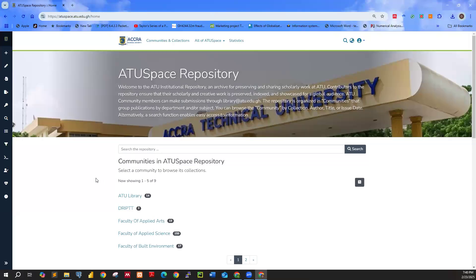Hello and welcome to another section of the ATLIB tutorial series. This tutorial is going to be a short one and is going to focus on how a reviewer or a supervisor can either approve or reject a student submitted work.